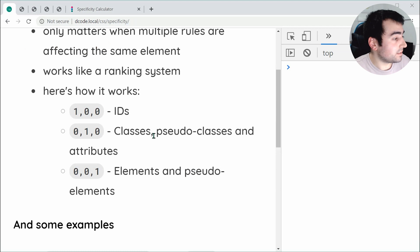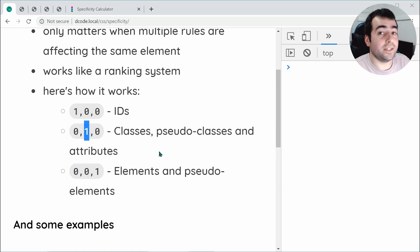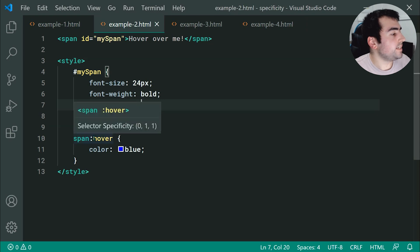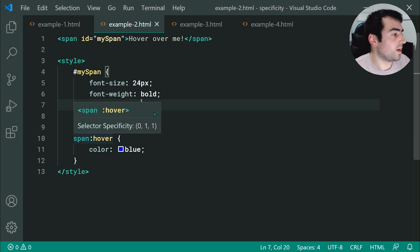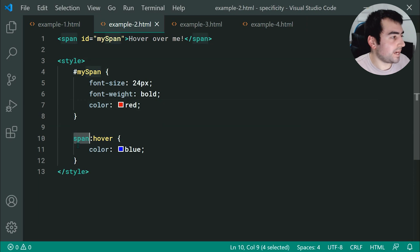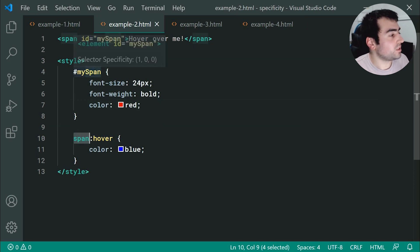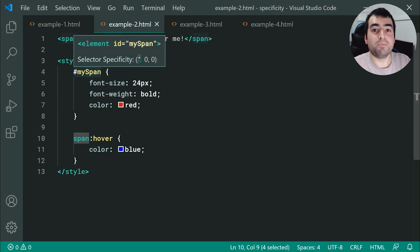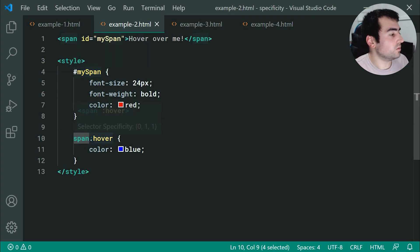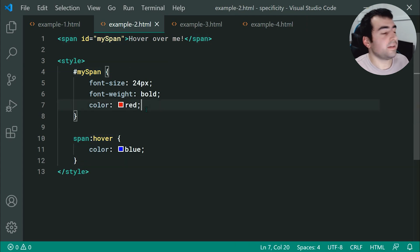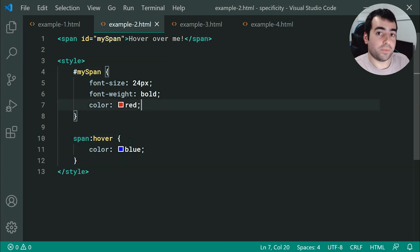The reason is because the same rules apply — pseudo-classes give you one point in the middle position, giving us 0, 1, 1. Up here we get 1, 0, 0. The 1 in the first position is going to immediately beat our 0. Therefore it's going to win, and we only get red — deactivating this colon hover.